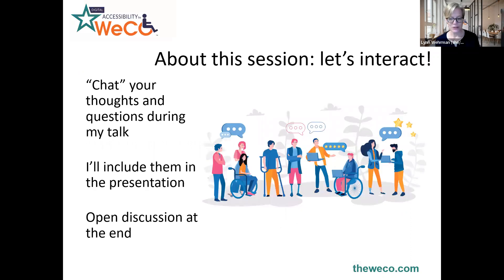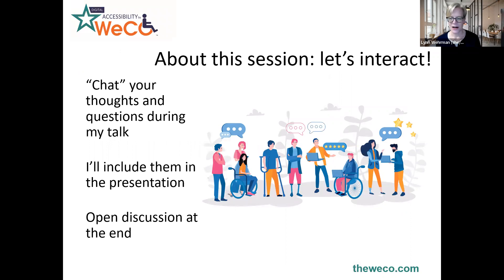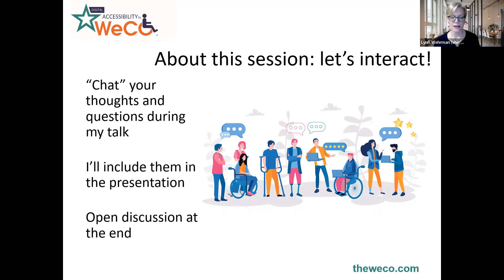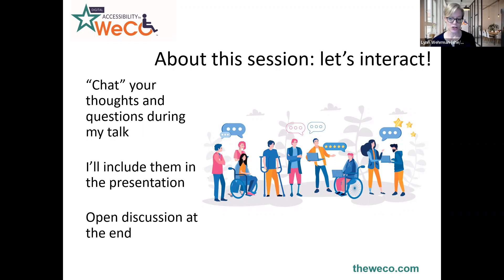Now, a bit about this webinar. Instead of me simply talking and you listening, we encourage you to go ahead — we're a small group, these are usually small webinars — and text over questions and thoughts in the text box during the presentation. I'll do my best to keep tabs on that chat box and answer your questions right away and integrate them into the presentation. But if you prefer, there will be open discussion at the end.